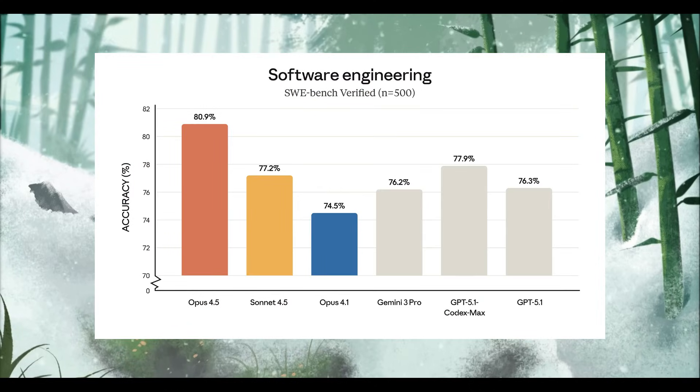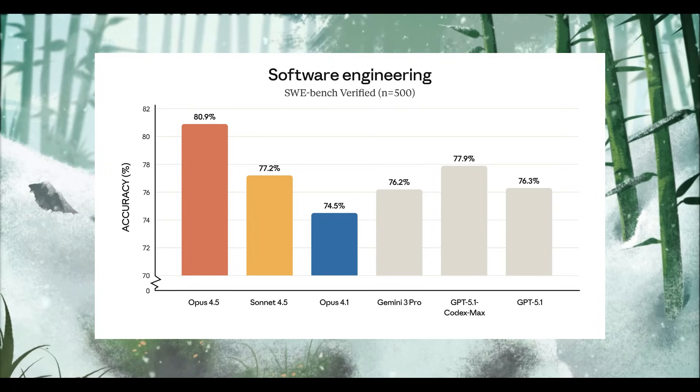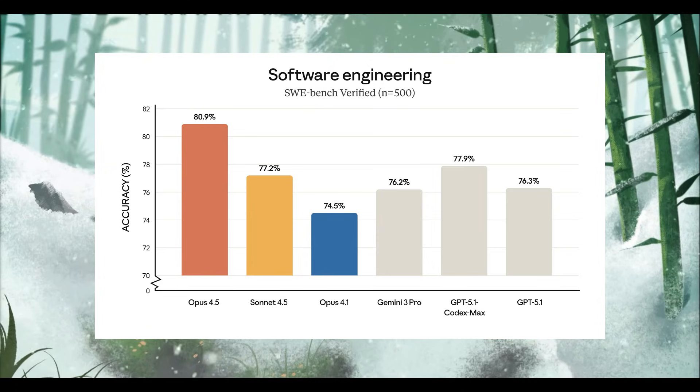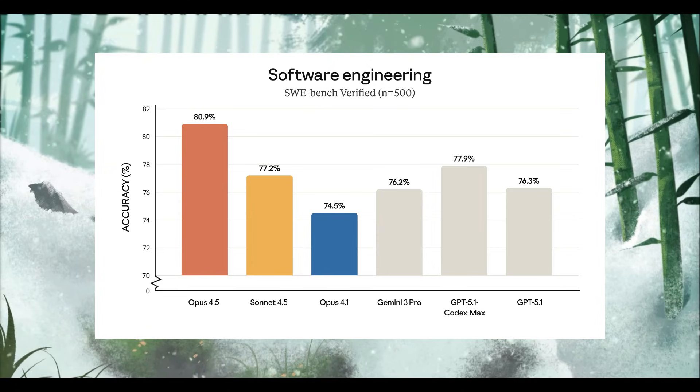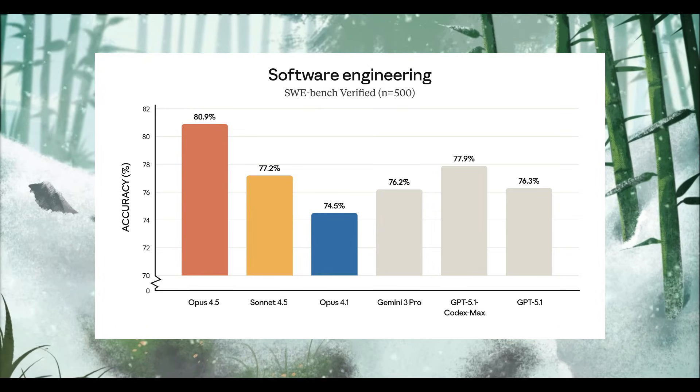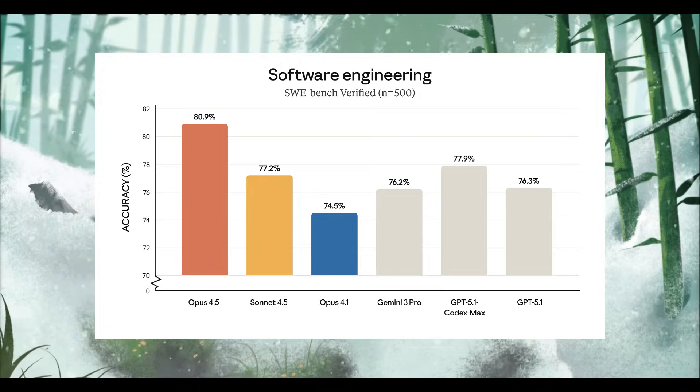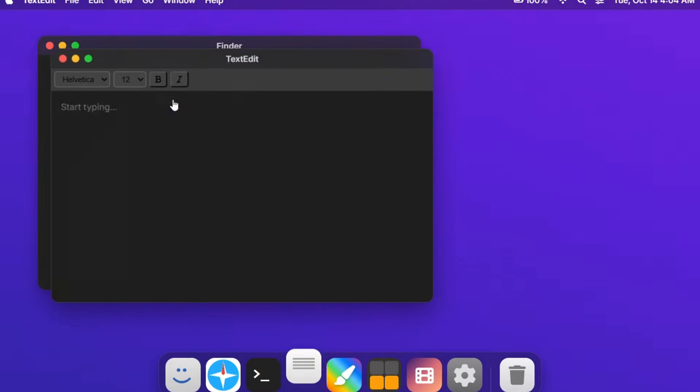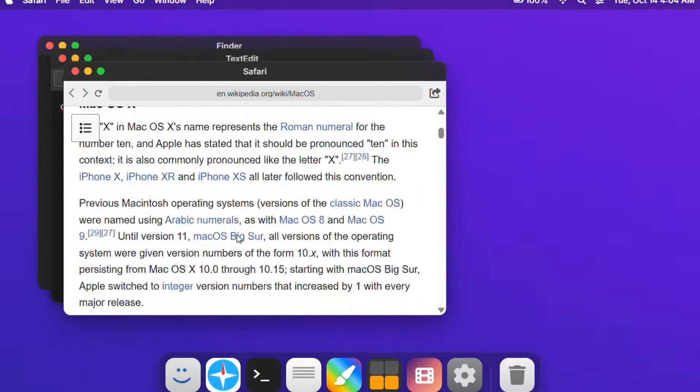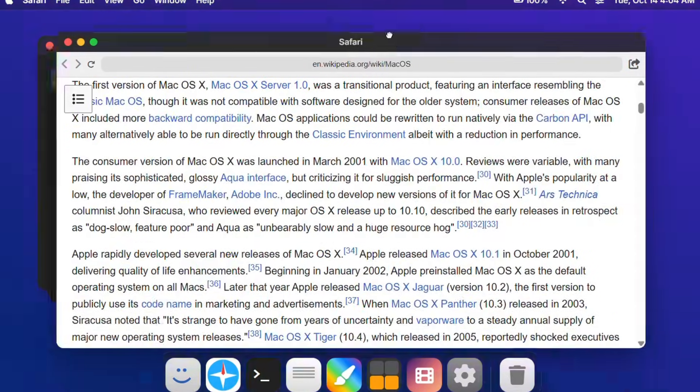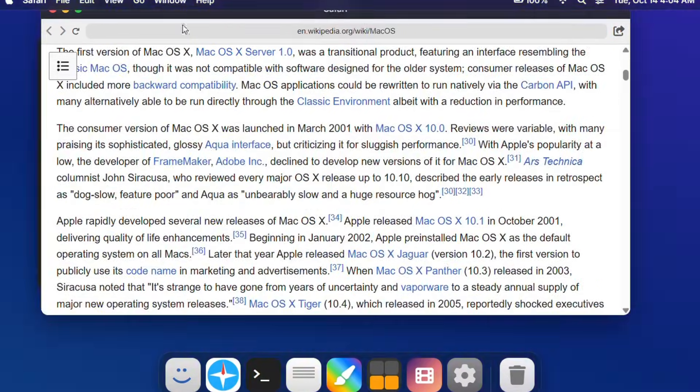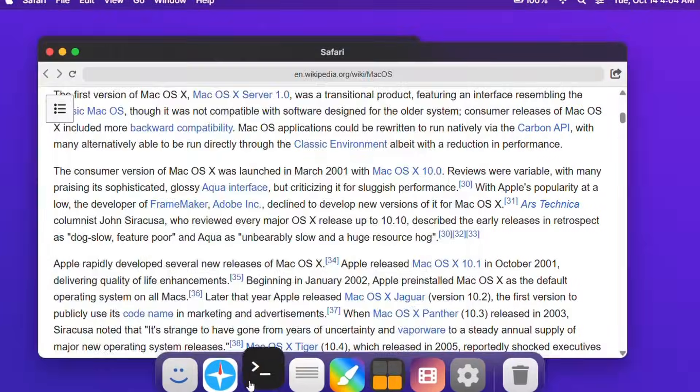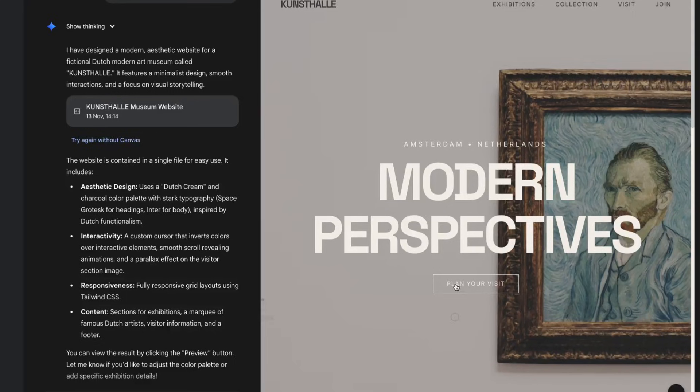And the results speak for themselves because it resulted in an 80.9% on the SWE-bench verified test, which is absolutely insane. But here's the interesting part. Even though both Gemini 3.0 Pro and Claude 4.5 Opus are incredible, each has strengths that the other model can't fully match.